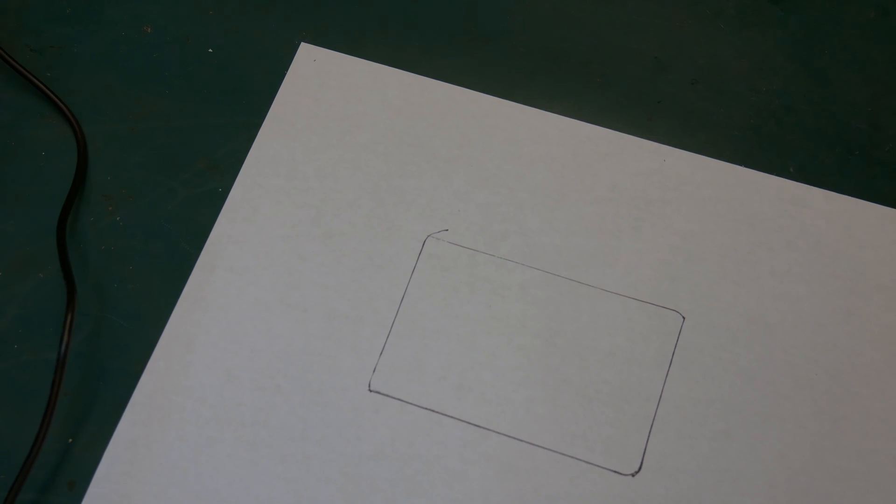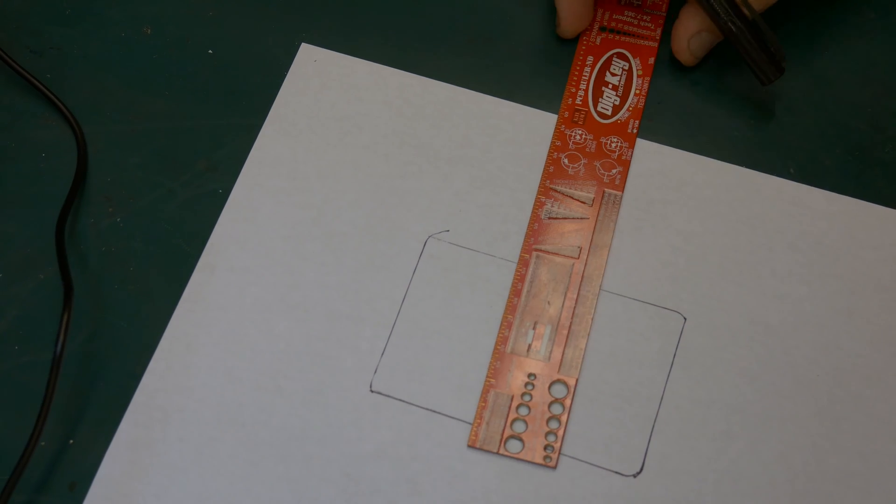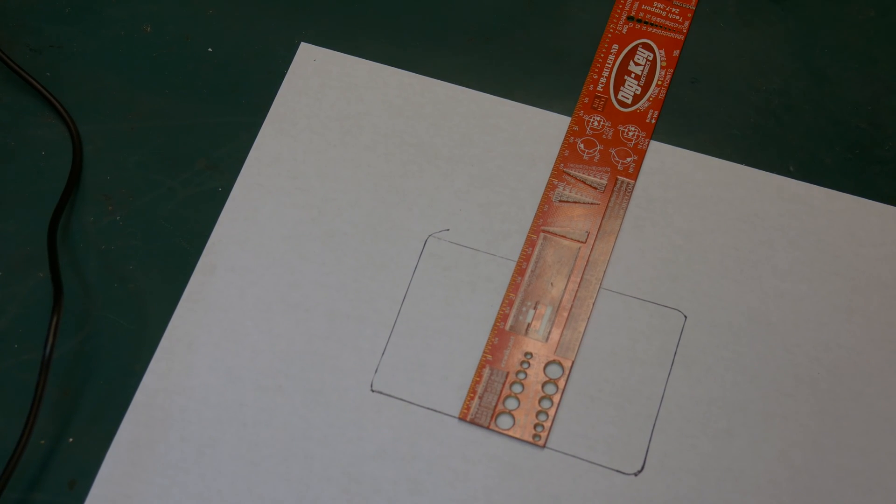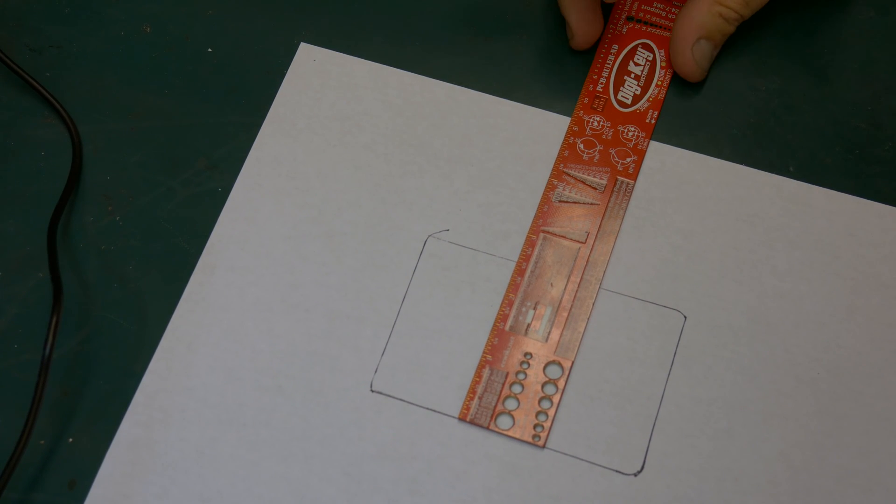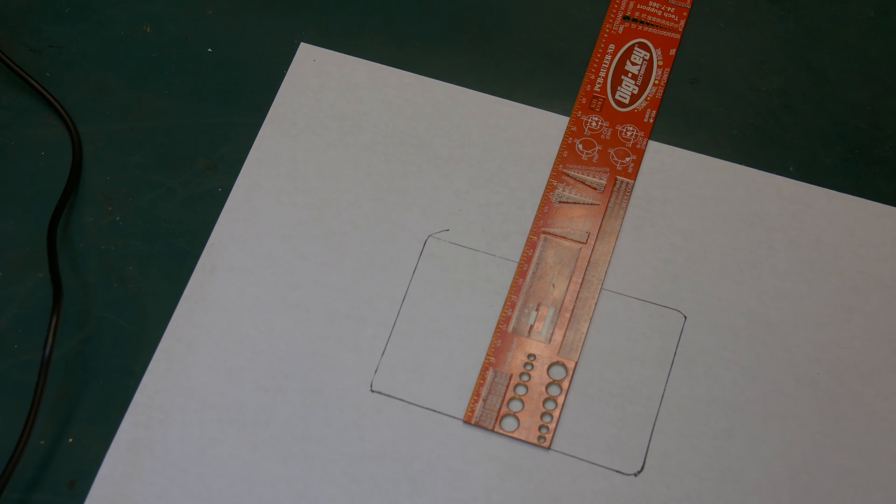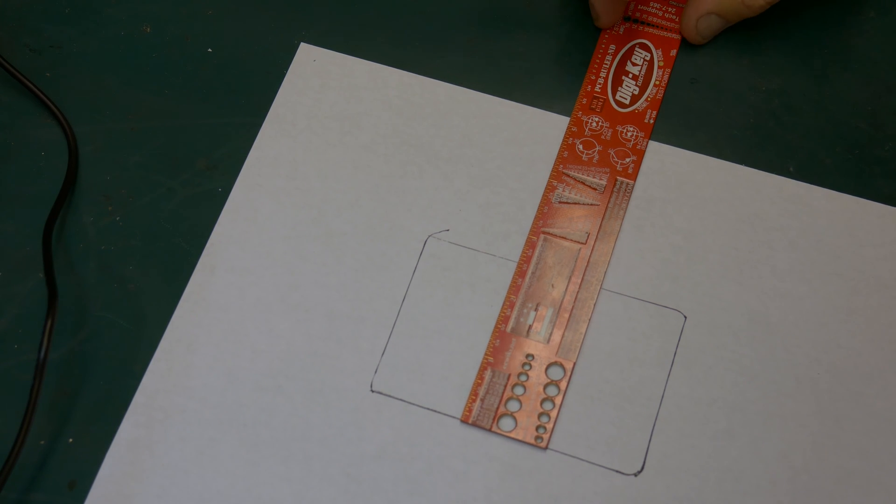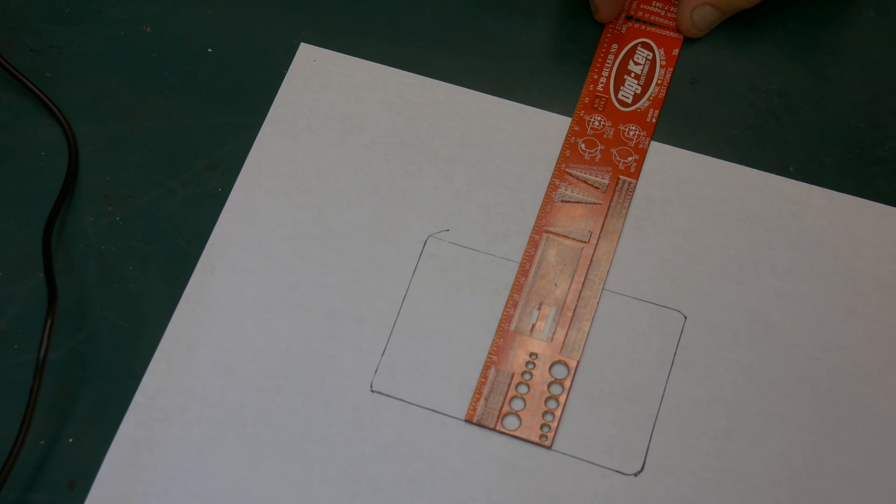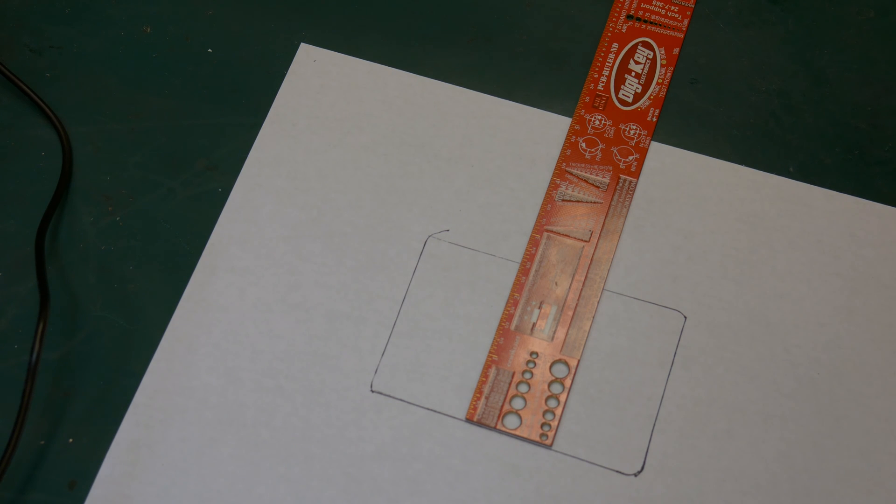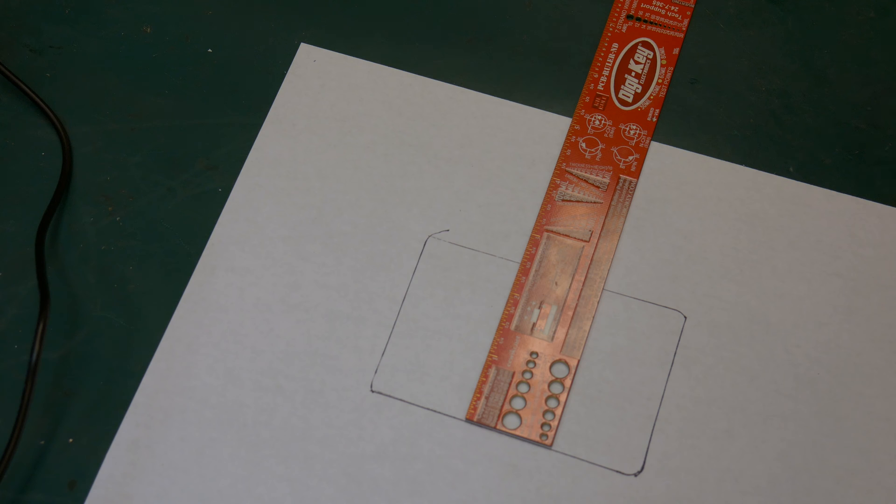So we got a rectangle here and I don't even know what the size of it is. So it looks like two and five eighths wide. And let's say we want to divide that up into, say three equal segments.